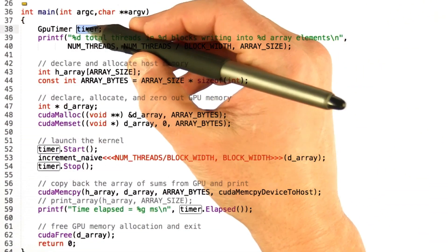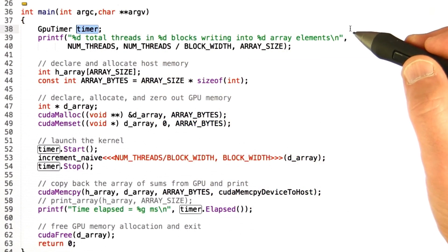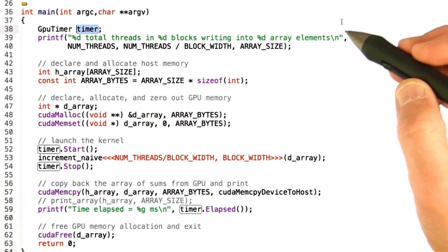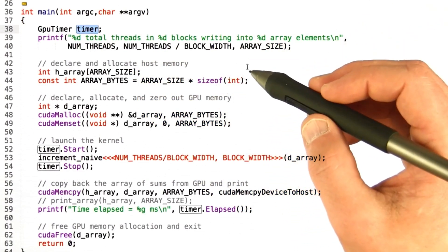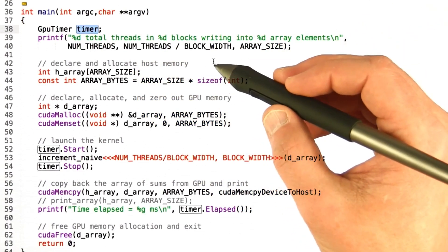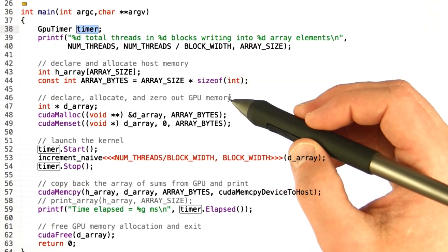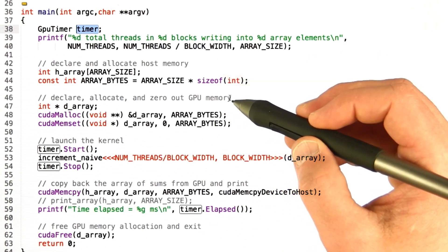We have a timer class. Again, I've sort of hidden that away so you don't have to deal with it right now. We're going to declare some host memory. We're going to declare some GPU memory.